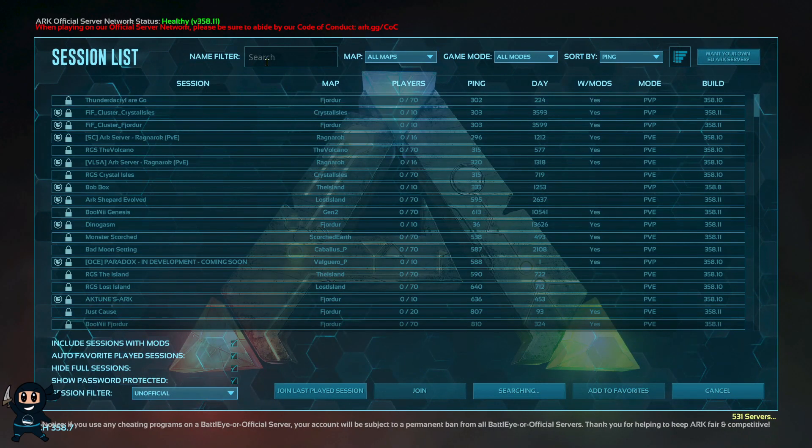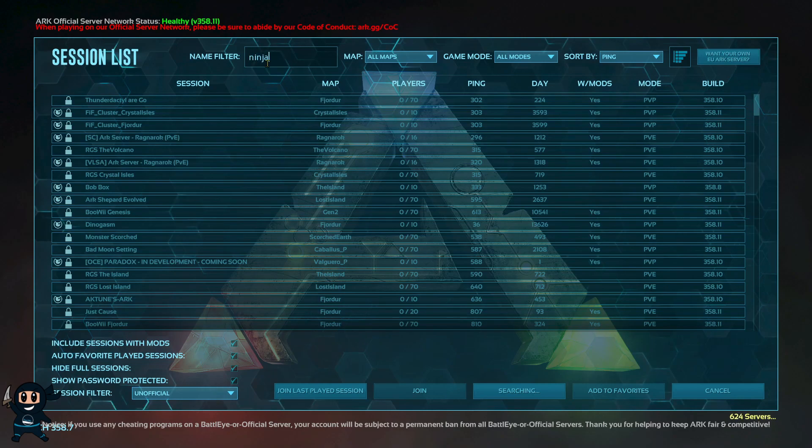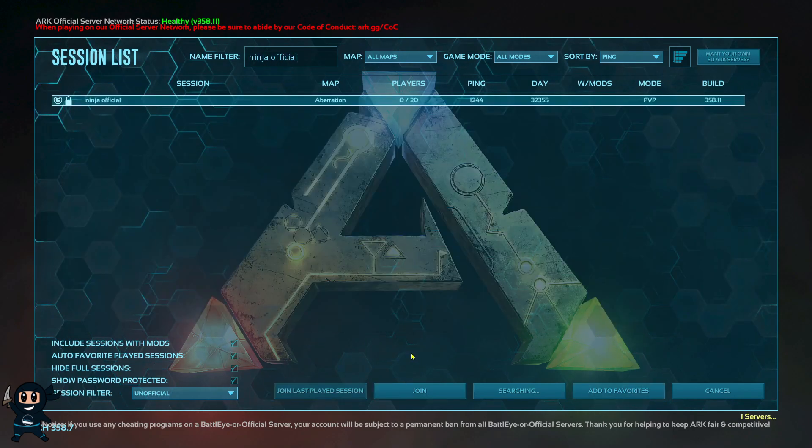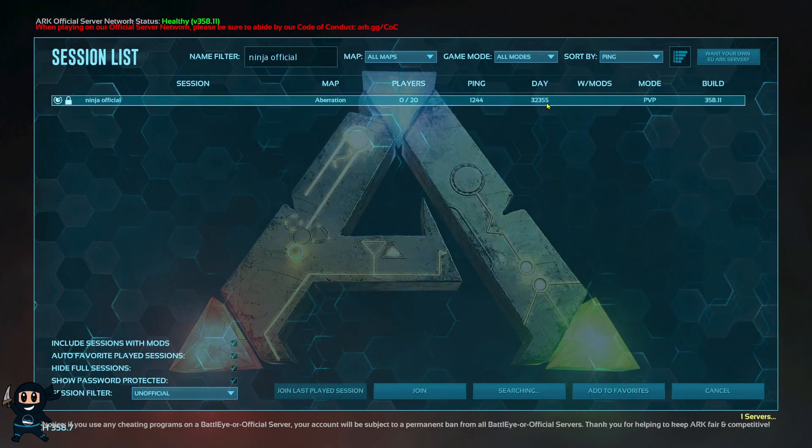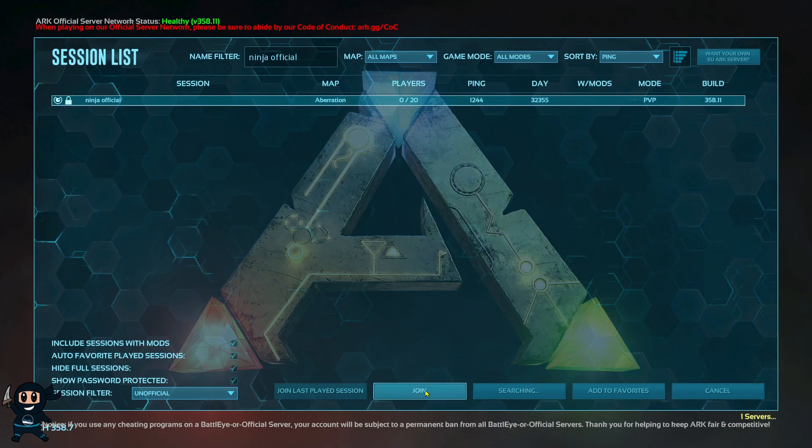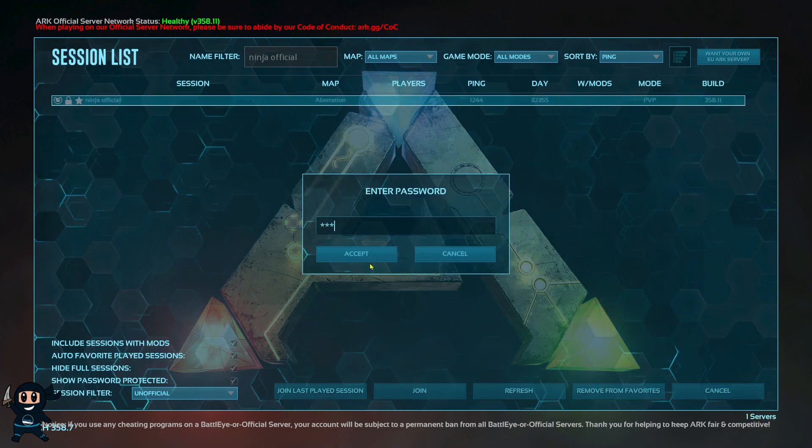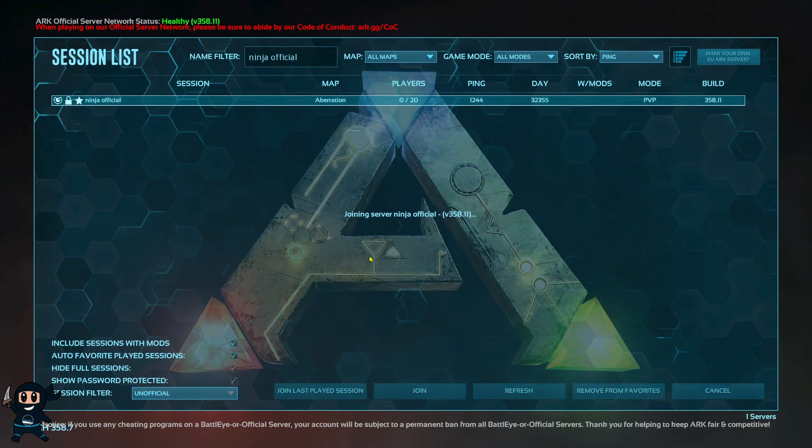Then finally head to the name filter and type in the name of the server like I did and then type in the password if you made one and then once you do that go ahead and join your very own official server.